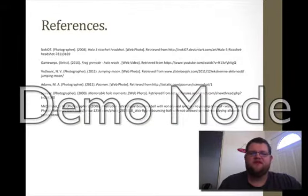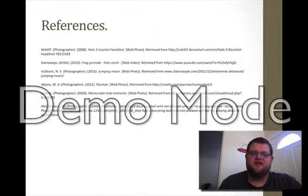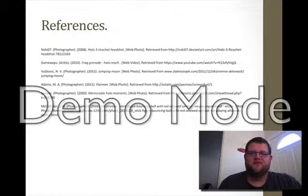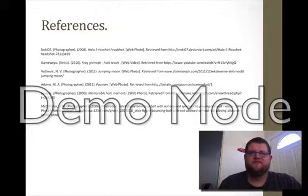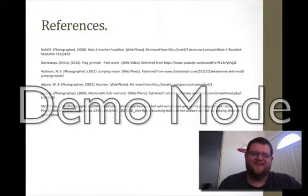These are all the references that I used — some of the videos, pictures, and everything shown here. Thank you. I hope you enjoyed watching, and I am definitely looking forward to the end of this class. Thank you.